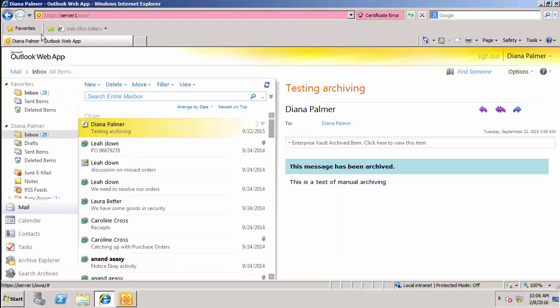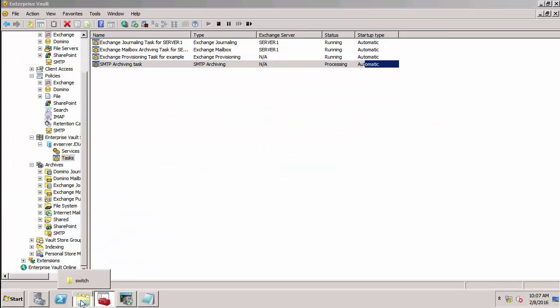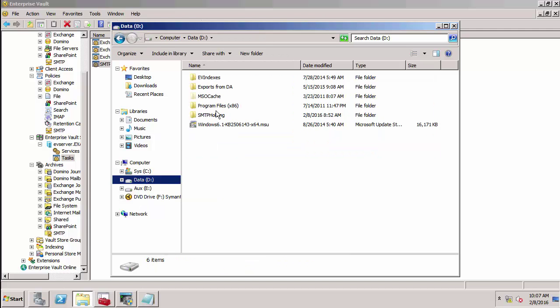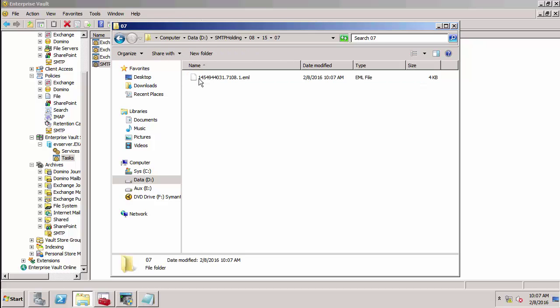I'll go back to my EV server and go to the holding folder. You'll notice I've got two subfolders there now. This is the email that's just been sent in.